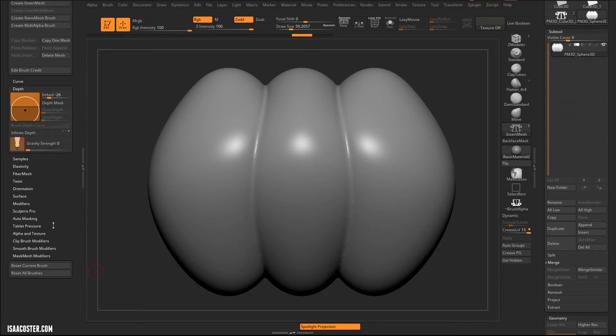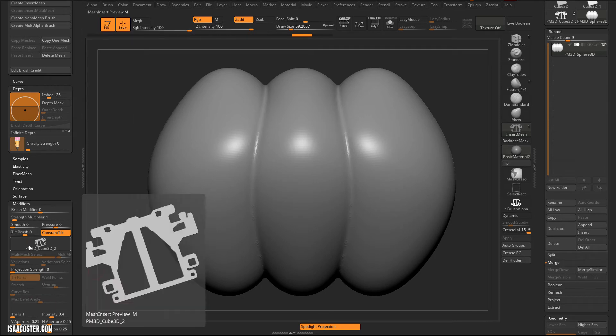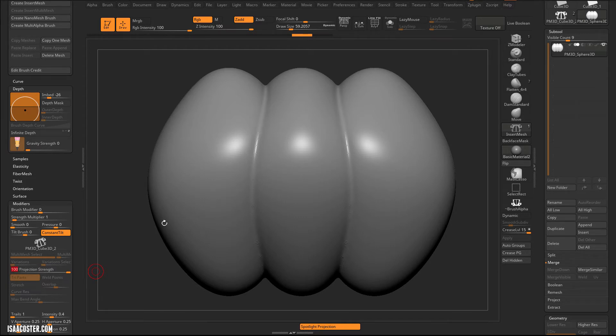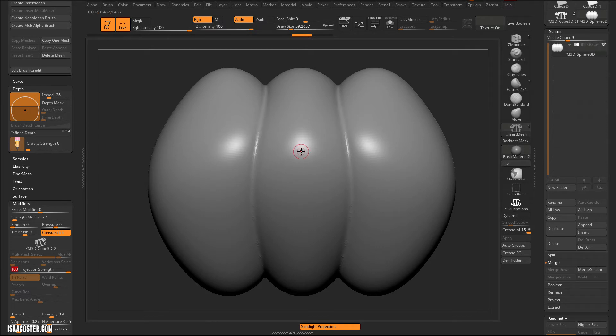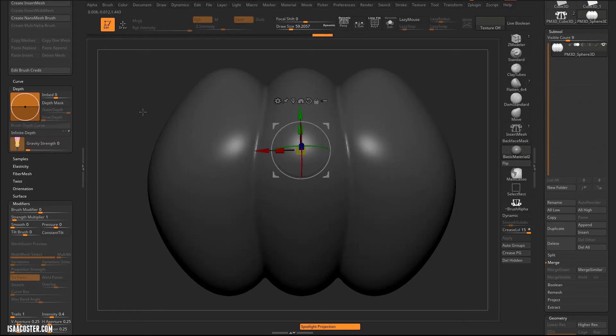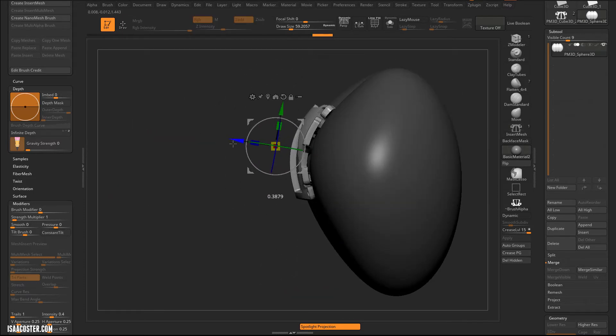But what you can do here in the modifiers of the brush menu with the brush selected is you can turn on projection strength. And what projection strength is going to do is it's going to look at the curvature of the surface that you're applying your insert multi mesh or insert mesh brush to and try to match it. So it's going to run a lot slower when you apply. And I may need to actually pull this thing out of the surface a little bit.